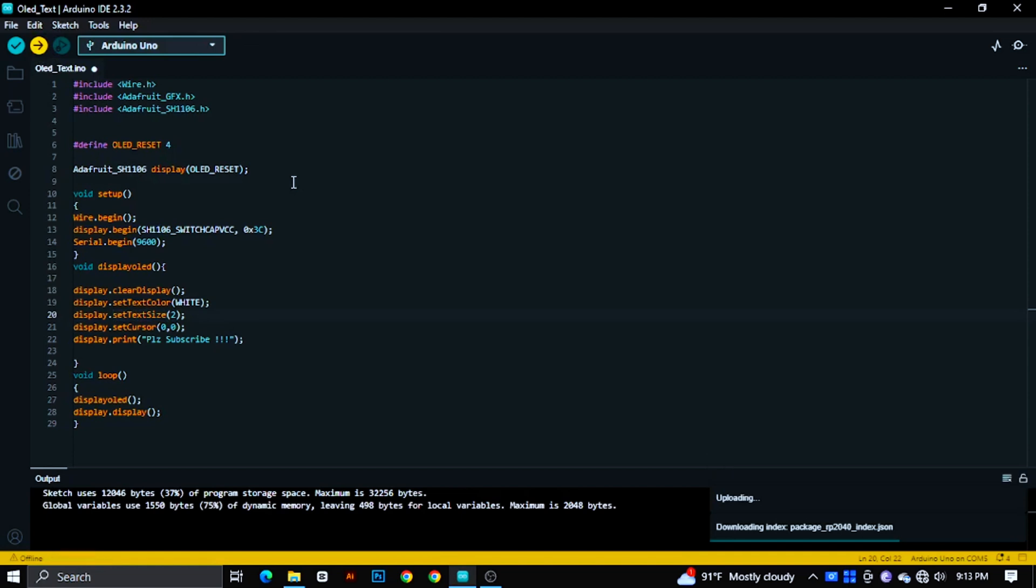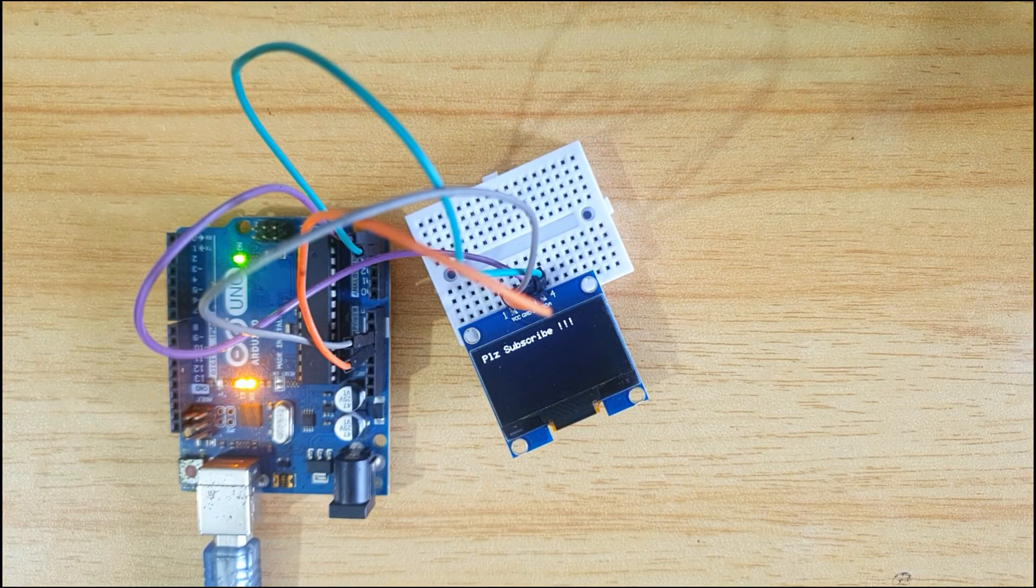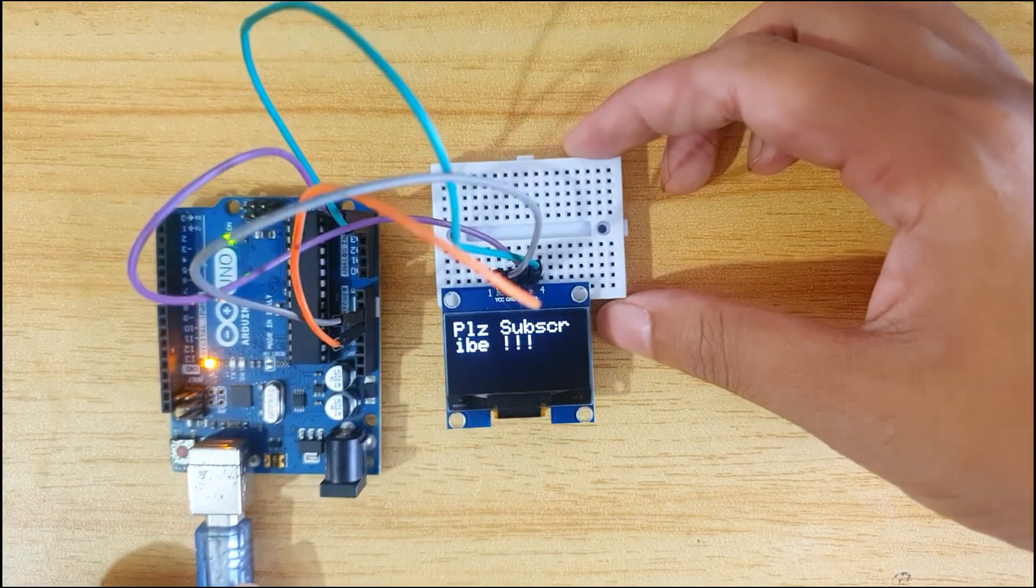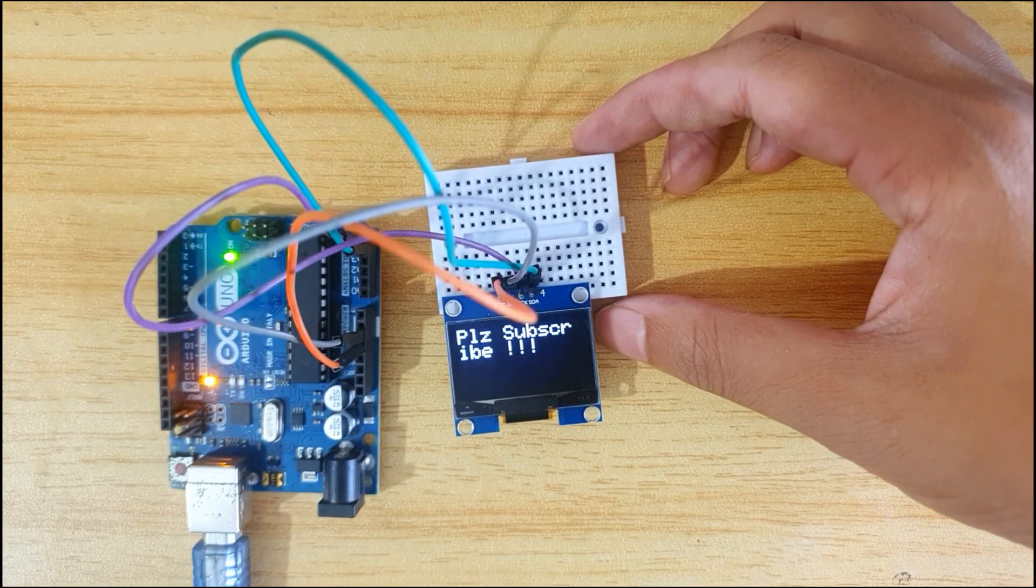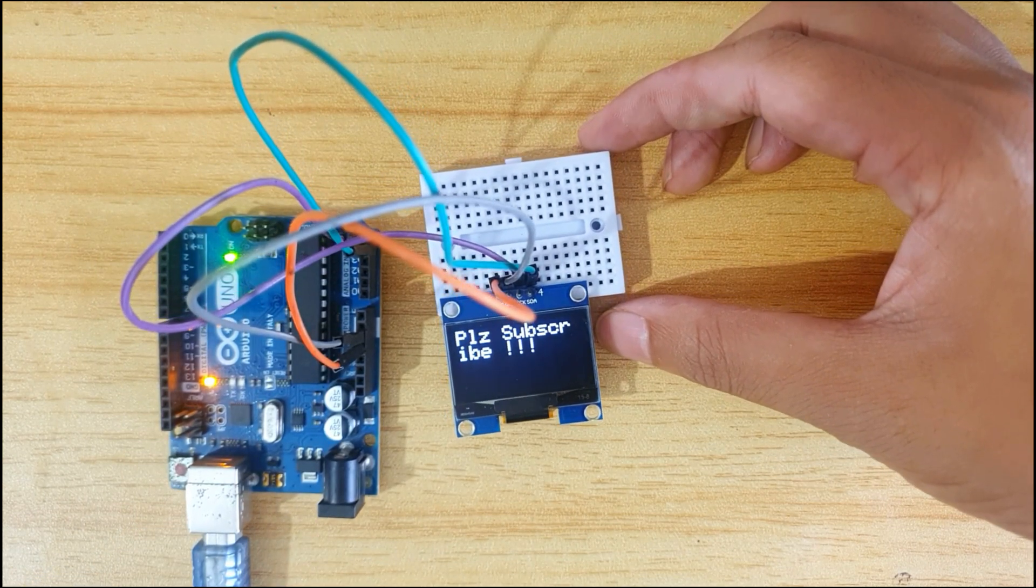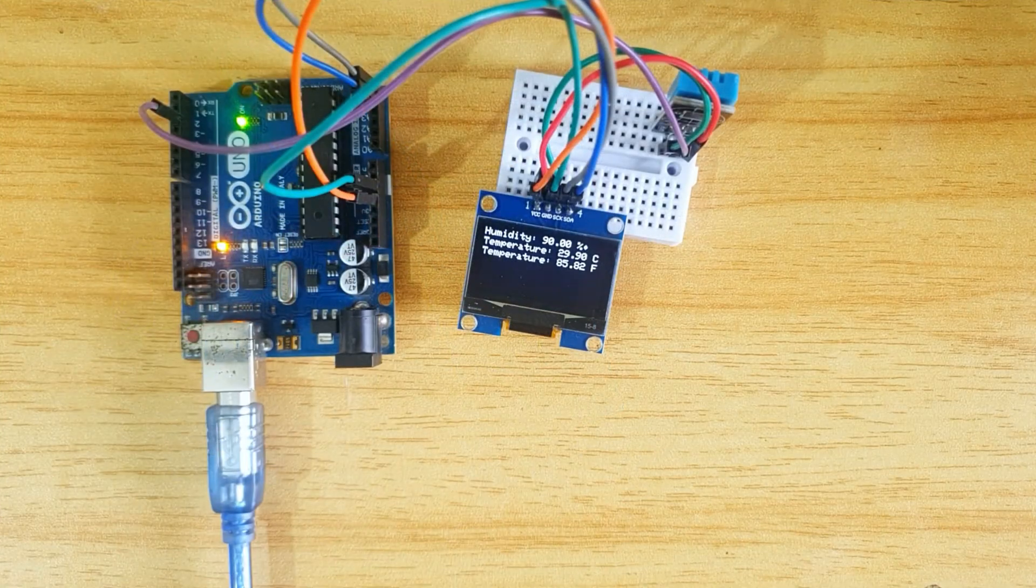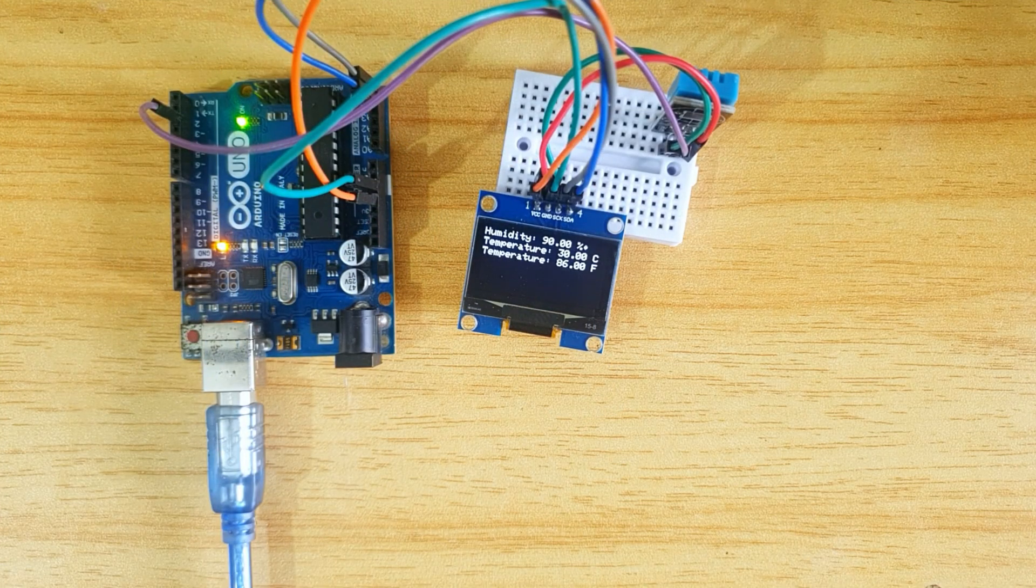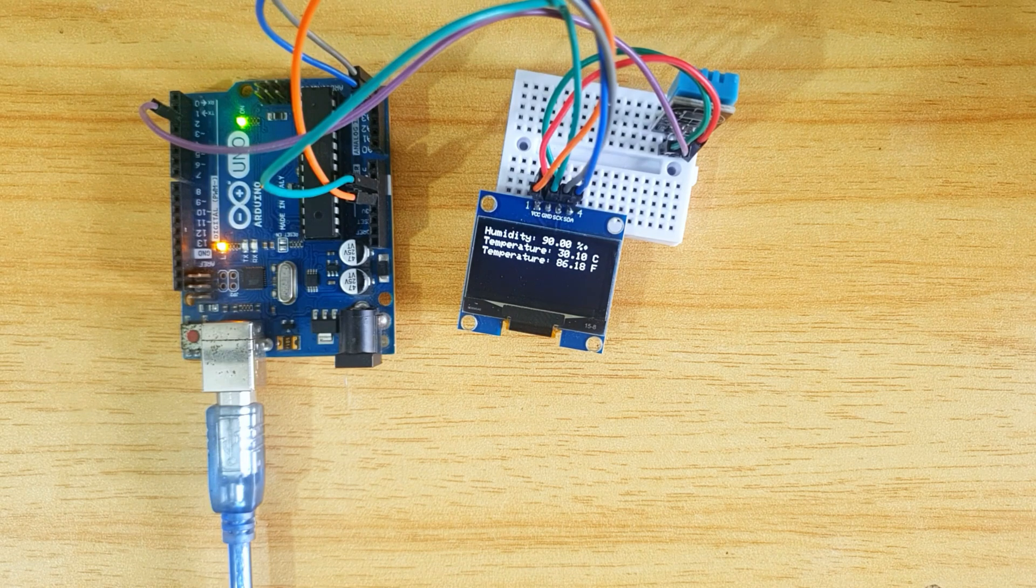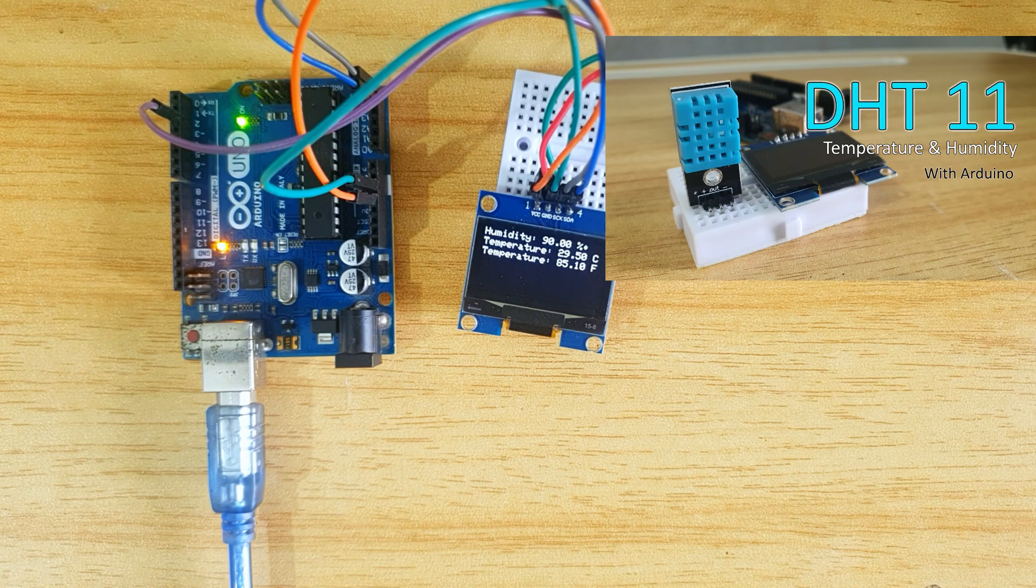There is a detailed video about this project link in description and iButton.